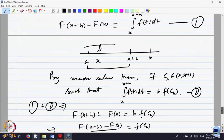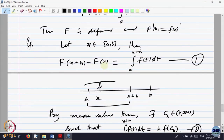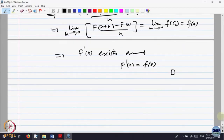Therefore F dash of x exists and F dash of x equals f of x. I just said h could be positive or negative. If x is an interior point, both cases are handled. If x is an endpoint, you only have the one-sided derivative — at the left endpoint, only the right-hand derivative; at the right endpoint, only the left-hand derivative. Taking care of those minor things: every continuous function has an anti-derivative, and for every function which has an anti-derivative, the integral can be computed. That is the importance of the fundamental theorem of calculus.